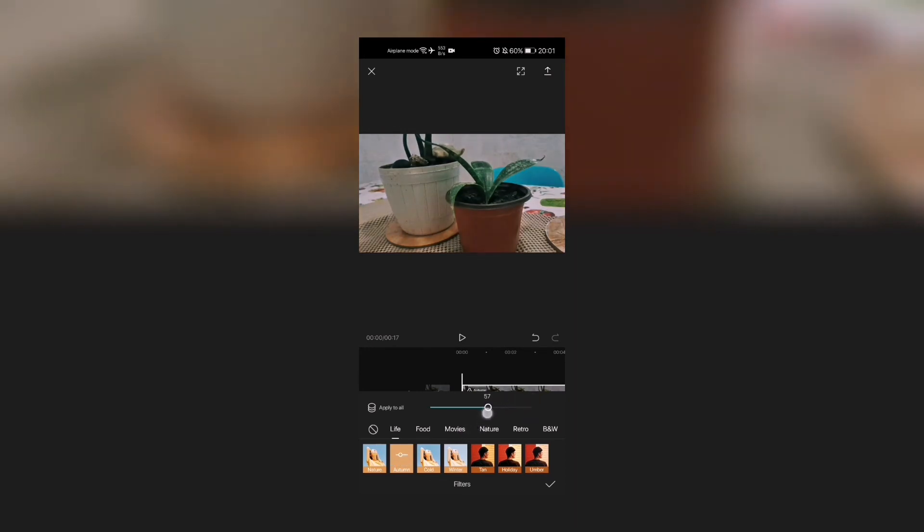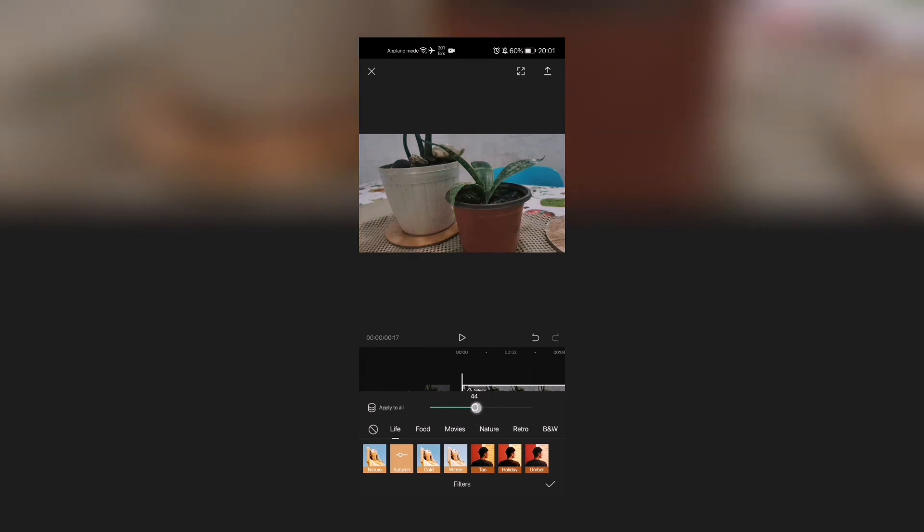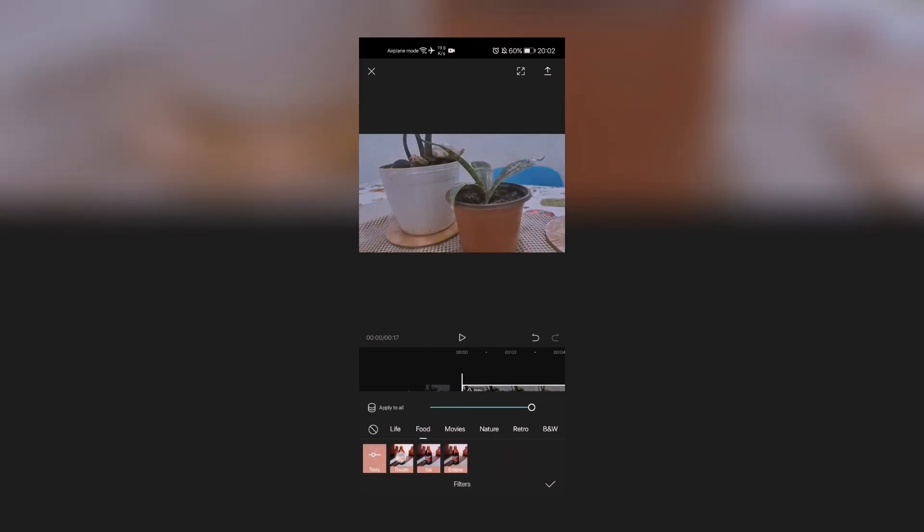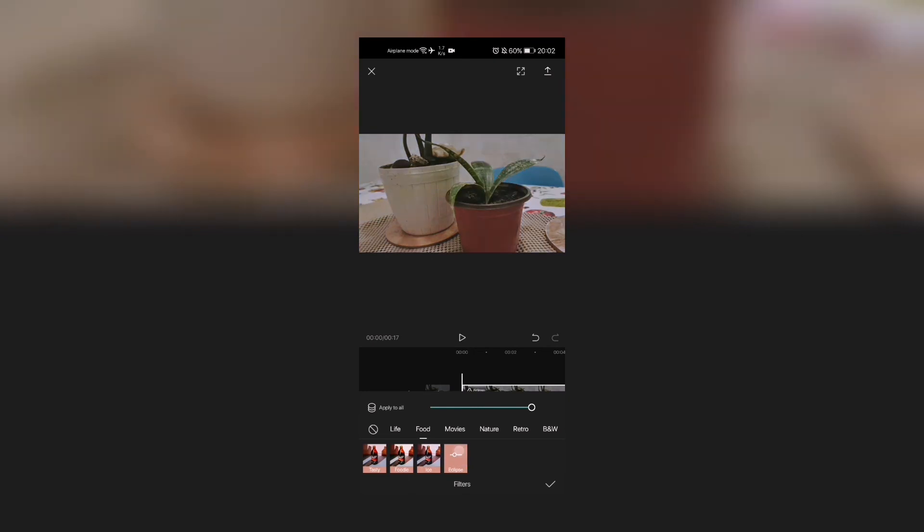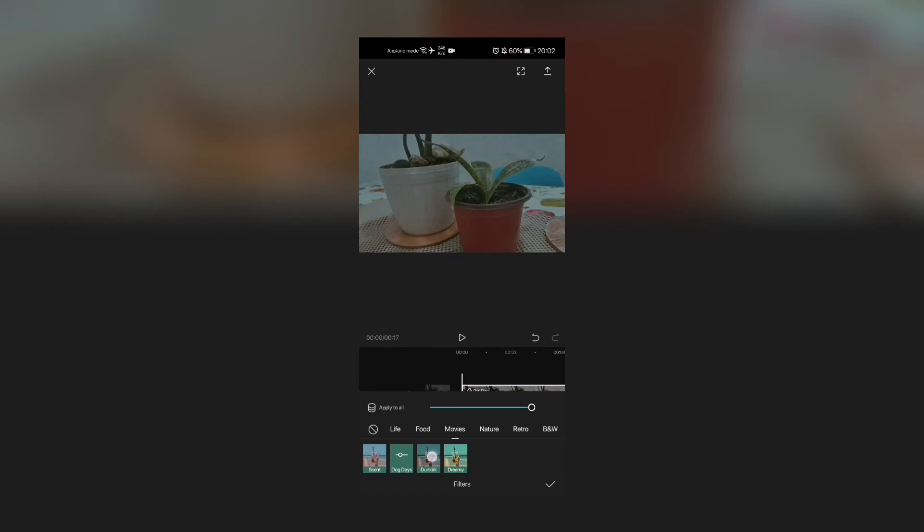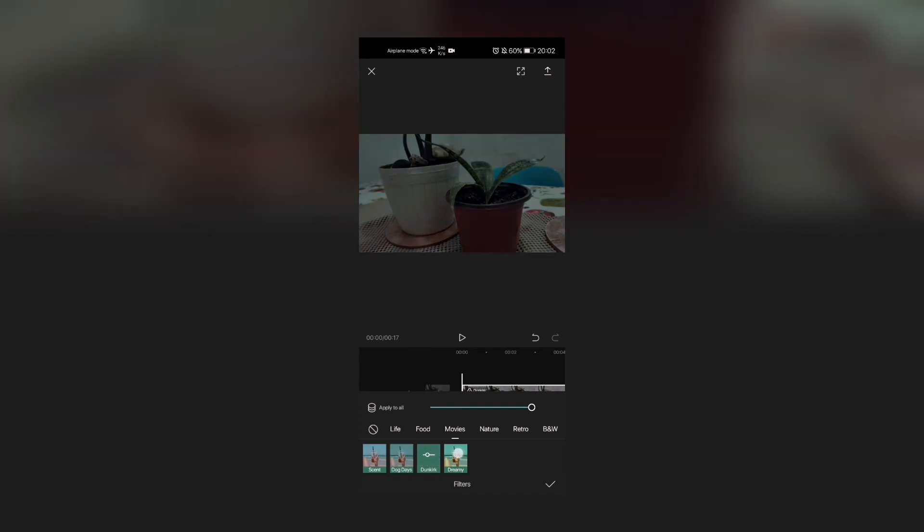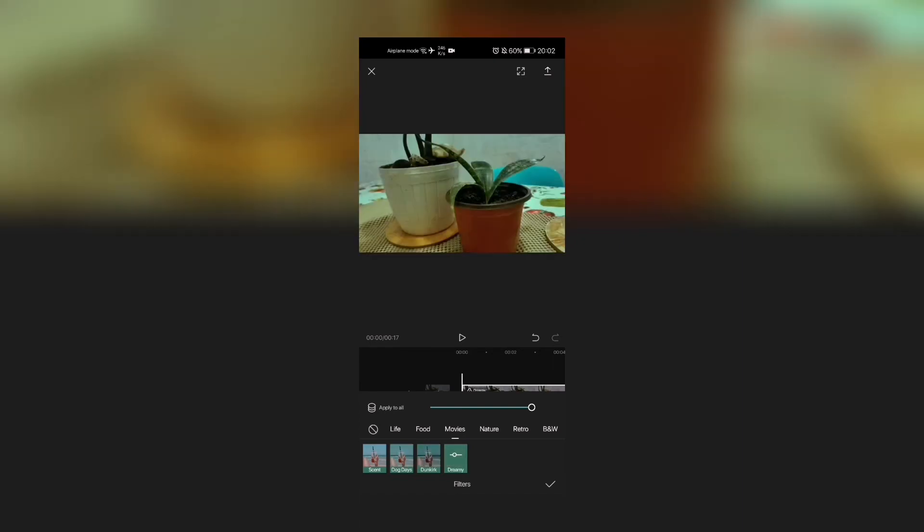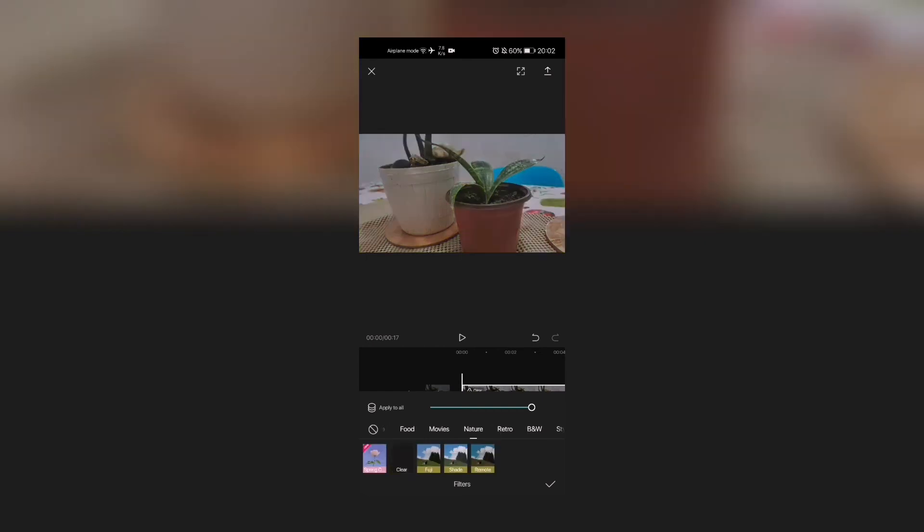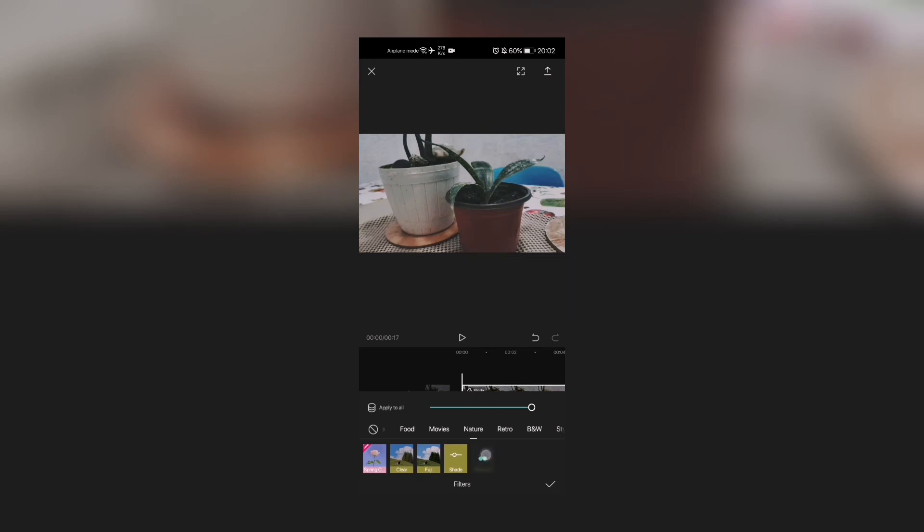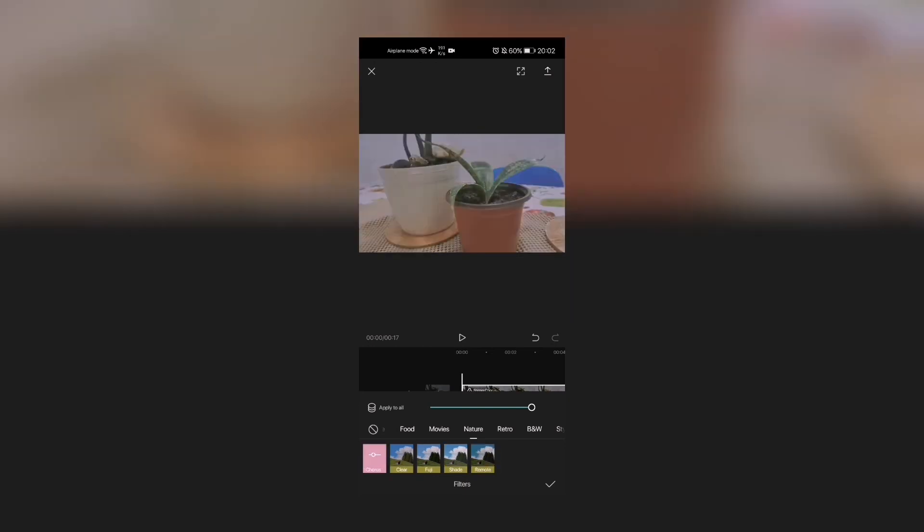And also you have your Food—Tasty, Foodie, Ice—clips for Movies, we have your Scent, Dog Days, Dunkirk, Dreamy. See, look and feel is changing. Next we have Nature—So Clear. We have your Fuji, Shade, Remote, also Spring, Wild. Look at that, very clean looking.